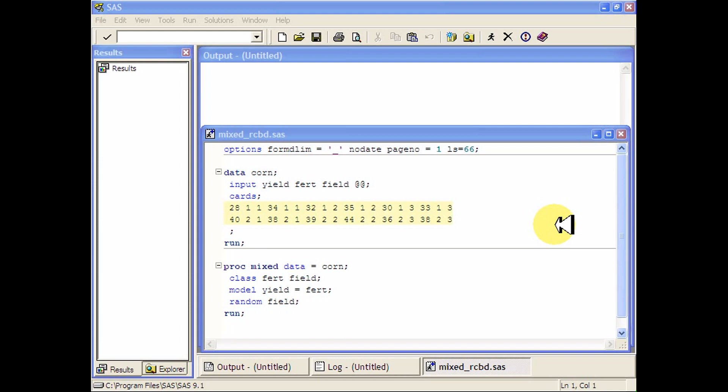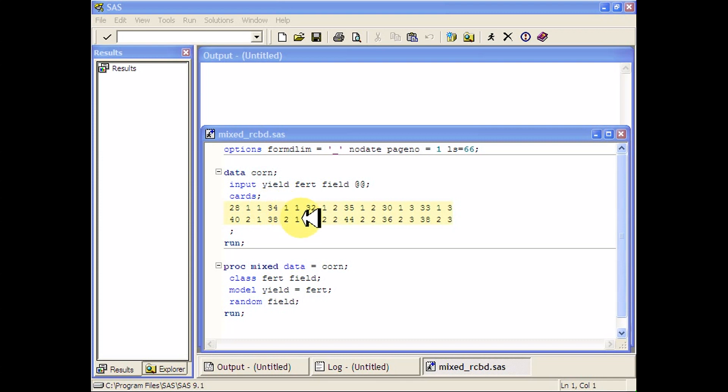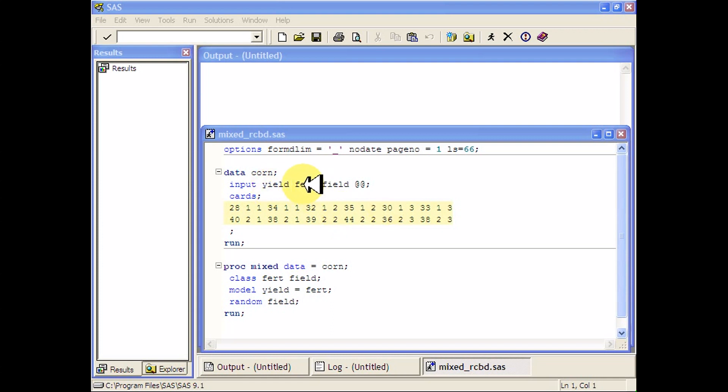The idea here is that we went out and randomly selected some fields from our entire farm, and then to each field we applied each of two different types of fertilizers to separate plots in the field, and then measured the yield in each of those separate plots of fertilizer.